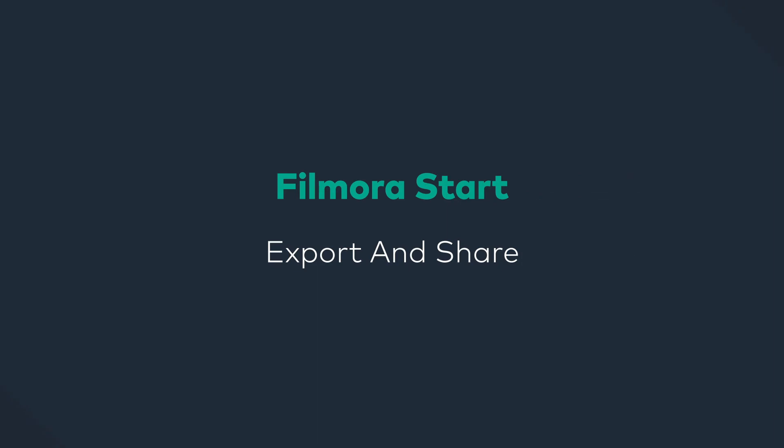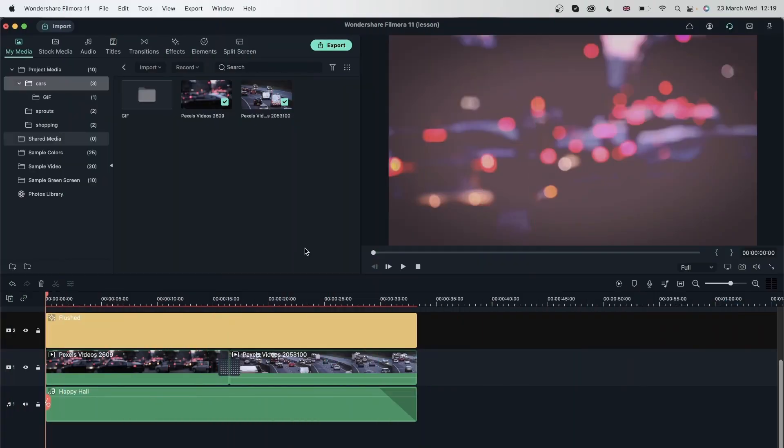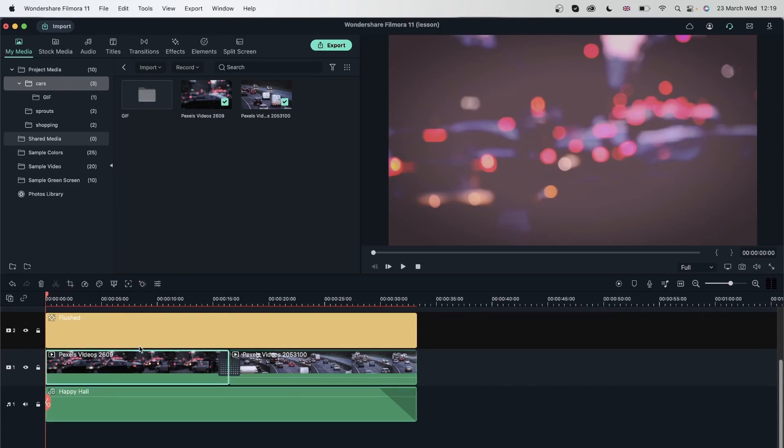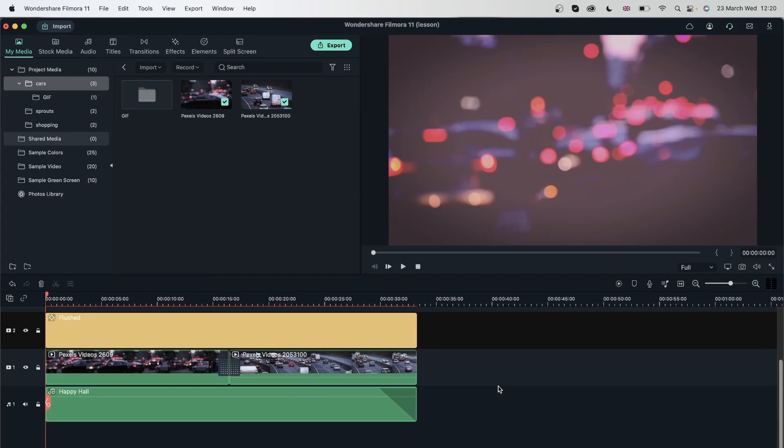In this lesson, we're going to learn how to export with Filmora 11. So we already learned how to import footage, edit them, and now it's time to export the video. Right over here, I have a sequence that has an audio track, two videos, an effect, and a transition. So it's a video consisting of different elements, and we're going to export it in this lesson.